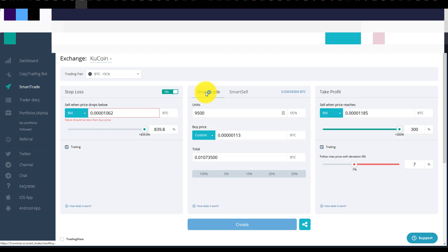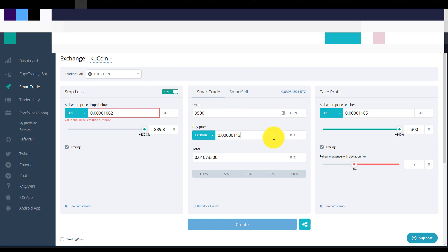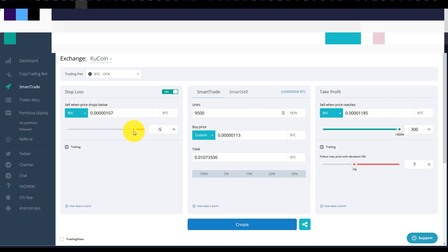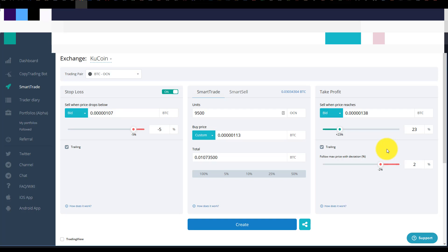Now with smart trade what you do is you basically set up where do you want to purchase. You set up your trailing stop loss. And you set up your take profit. And it will get triggered once that price is reached. So for instance on OCN we're going to do the same thing. We're going to buy 9,500 units of OCN and we're going to buy it at 113 and this is the total BTC we'll spend for that. And then what we're going to do is we're going to put a trailing stop loss here at 5% and then we'll take a take profit. We'll put our take profit at 23% and let's do a deviation of 2. Okay. You can set these things up however you want.